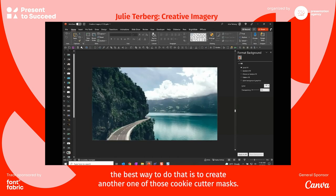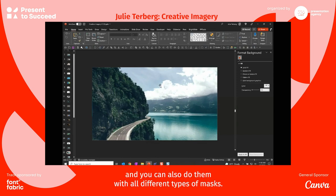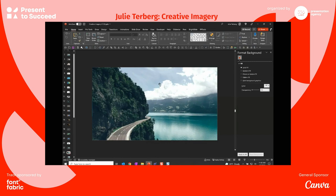The best way to do that is to create another one of those cookie cutter masks, and you can do those with any photograph and also with all different types of masks.